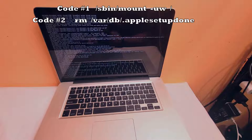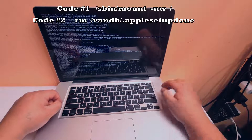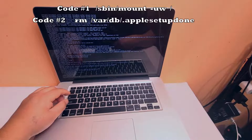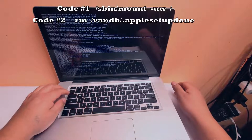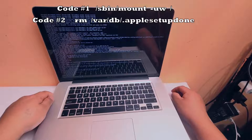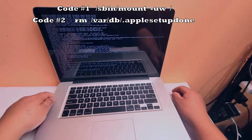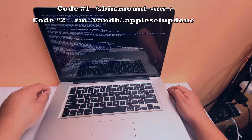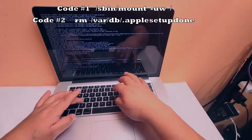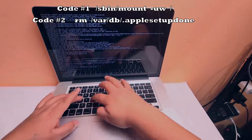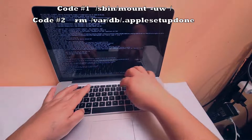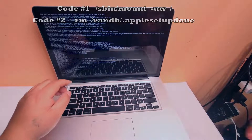You're going to type: /sbin/mount space -uw space / and then hit Enter. We're also going to type: rm space /var/db/.AppleSetupDone and then hit Enter.